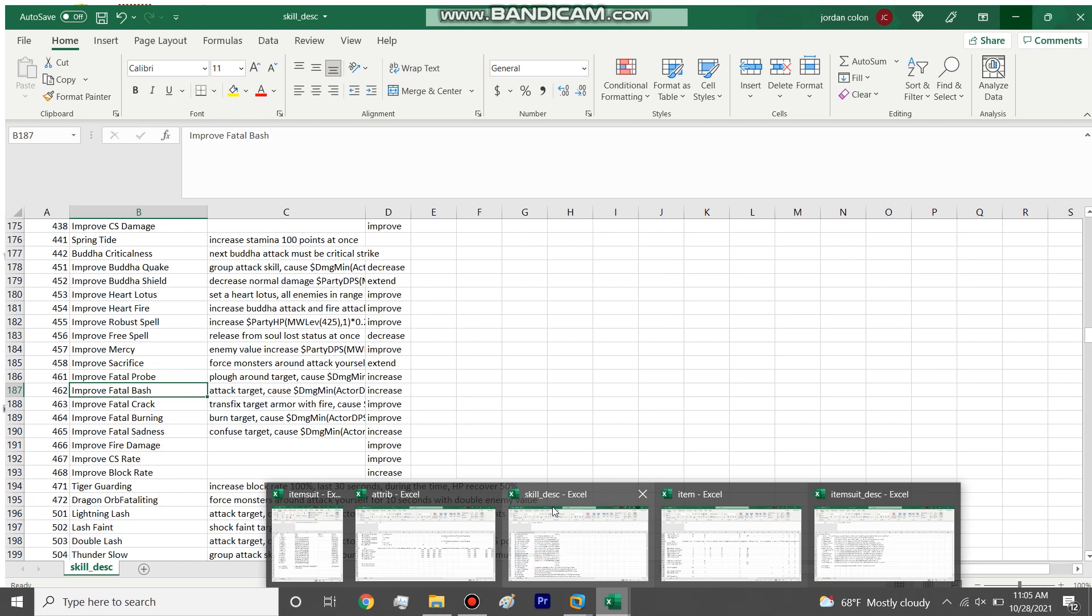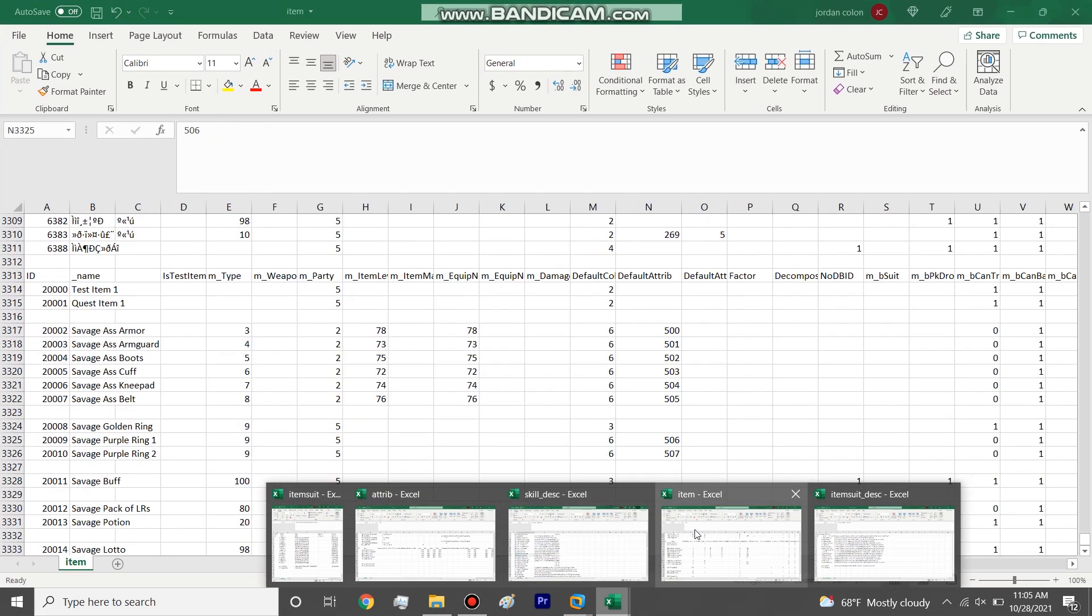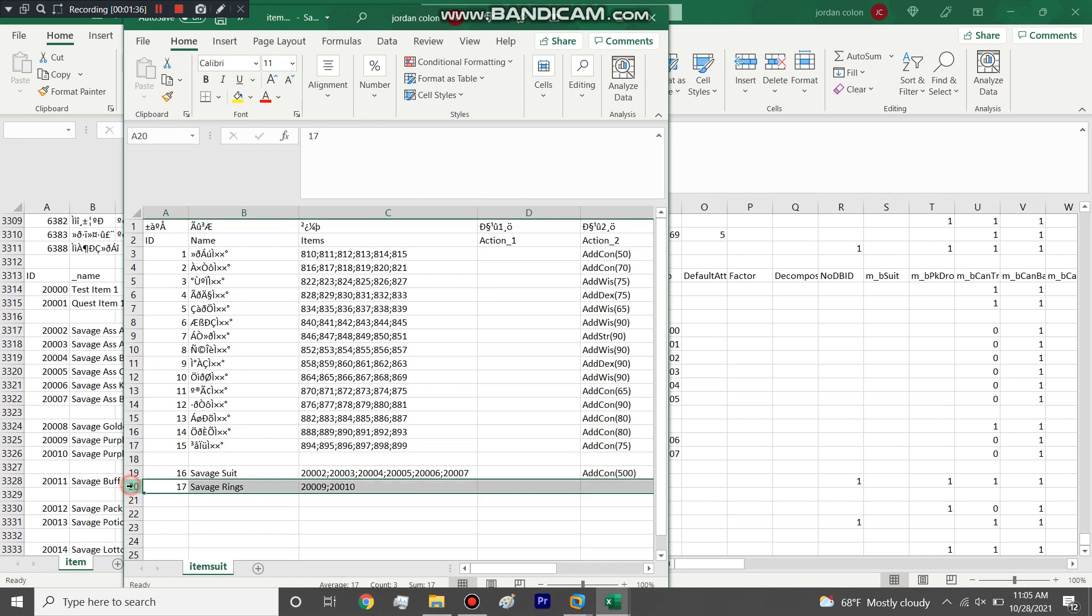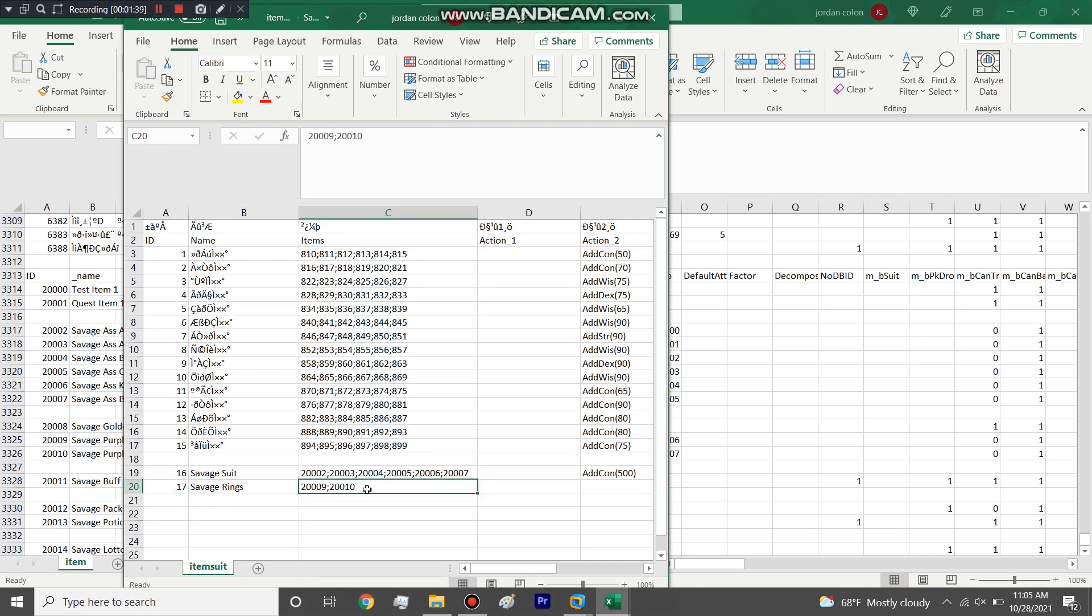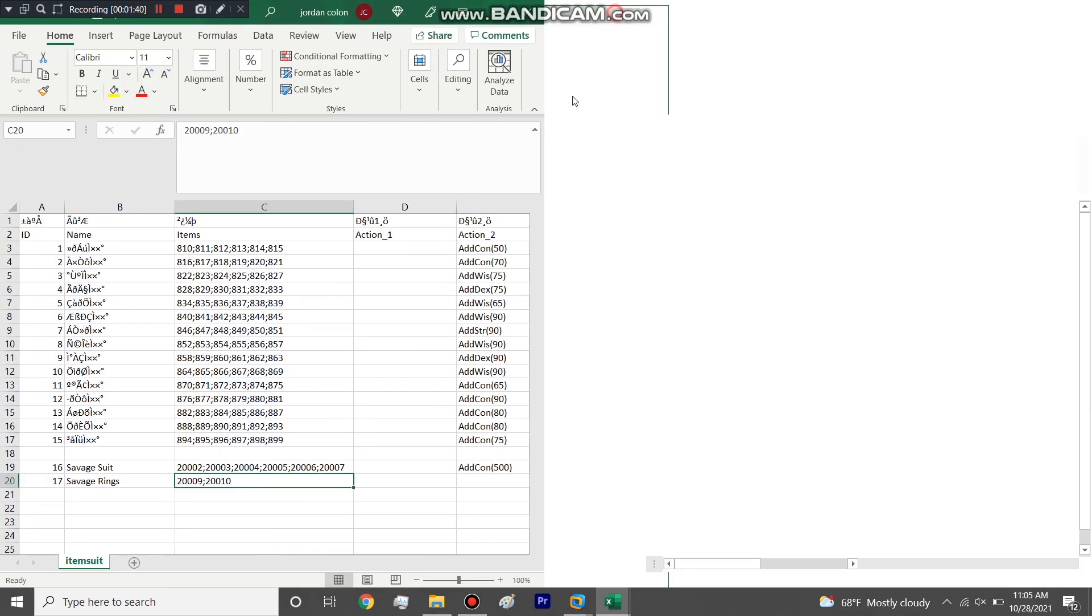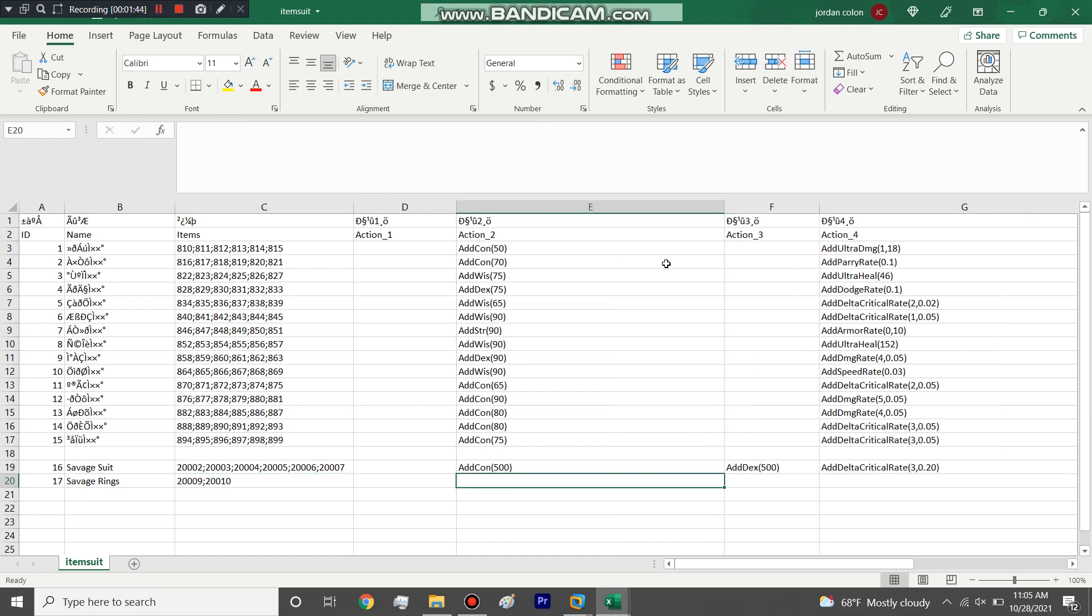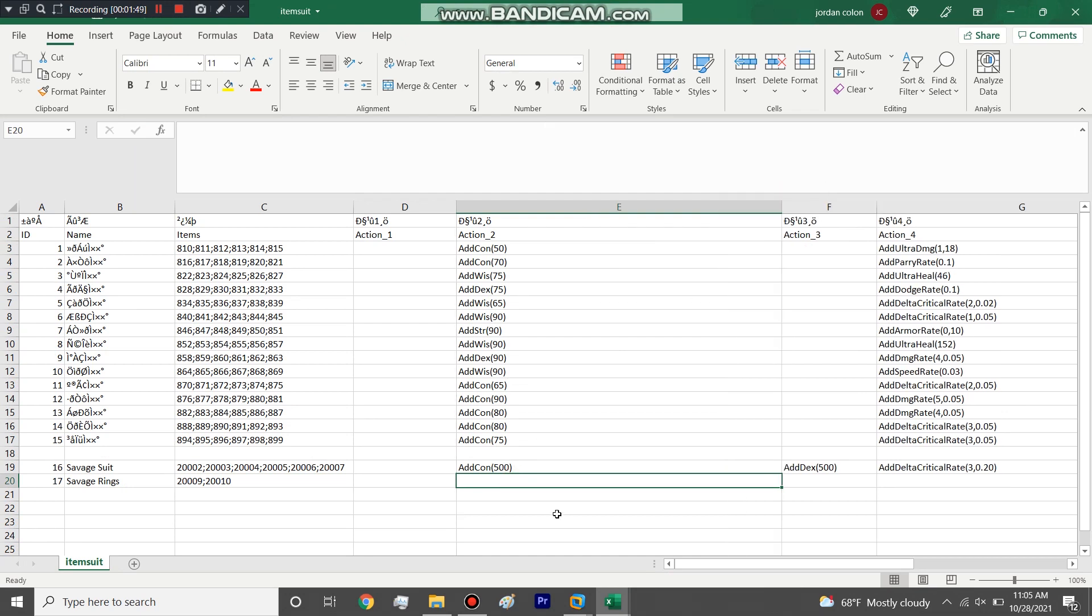I usually have the skill file open for whenever I'm making bonuses because I don't know the skill ID numbers off top of my head. So let's get into it. We have here the line for the ring, the two rings item ID. Because it's rings and you only wear two of them, what I normally do is just add all the bonuses in Action 2.